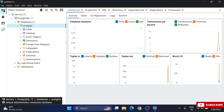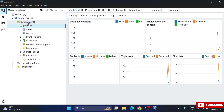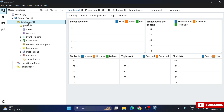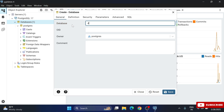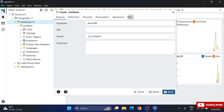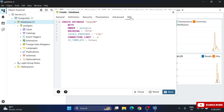Now I'll show you how to create a database. Select 'Databases', right-click, and choose 'Create > Database'. Provide the database name — I'm naming it 'demo_db'. Then click the SQL button to see what SQL query has been generated.